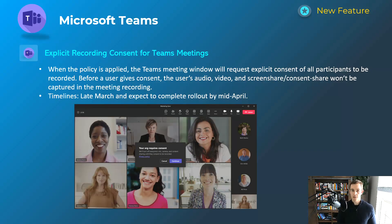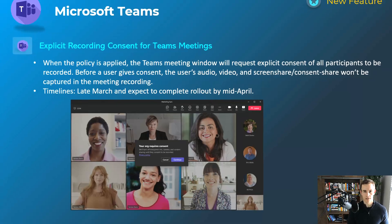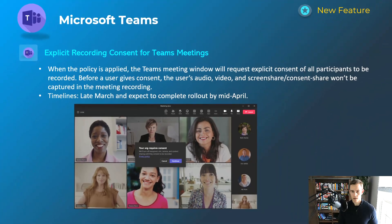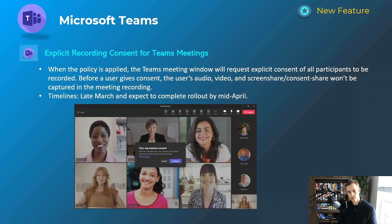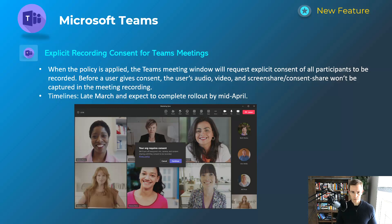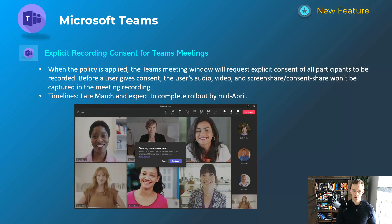The next one here is related to explicit recording consent for Teams meetings. This policy can be created in the Teams admin center and pushed out to users or groups within the organization. Essentially, as you can see in the screenshot there, it does require all of the users to consent to being recorded. And if they do not, it will shut down all their resources, meaning that they won't be able to share their camera, their mic, or their screen. It won't prohibit them from being a participant in the meeting, but it won't capture anything from that user. So it's a more compliant way, in some cases, of recording a meeting. This will happen late March, be complete by mid-April.